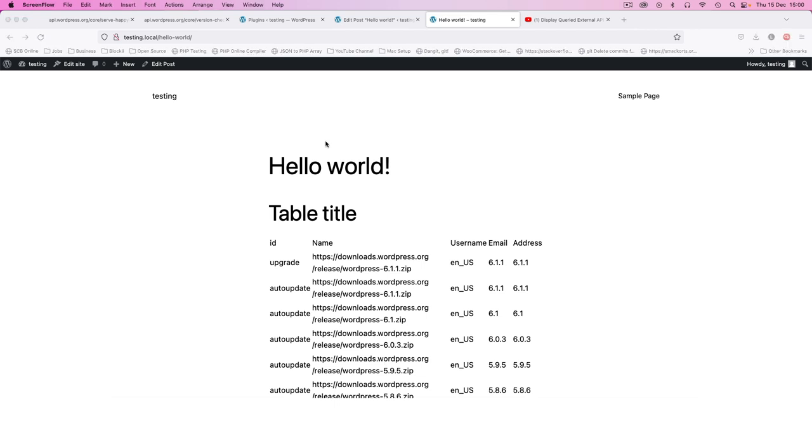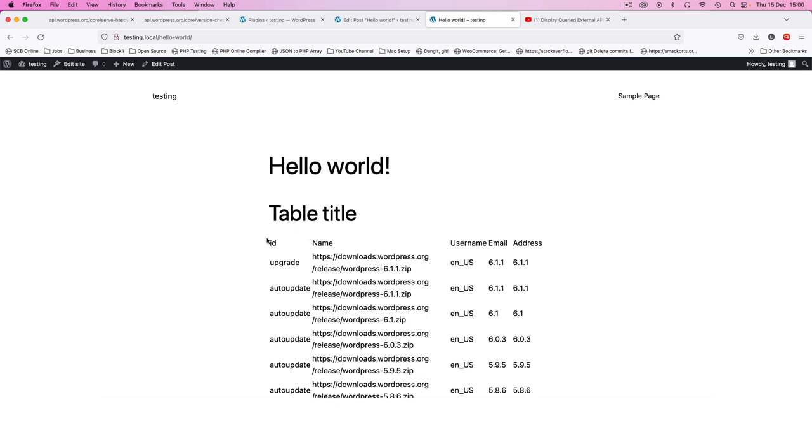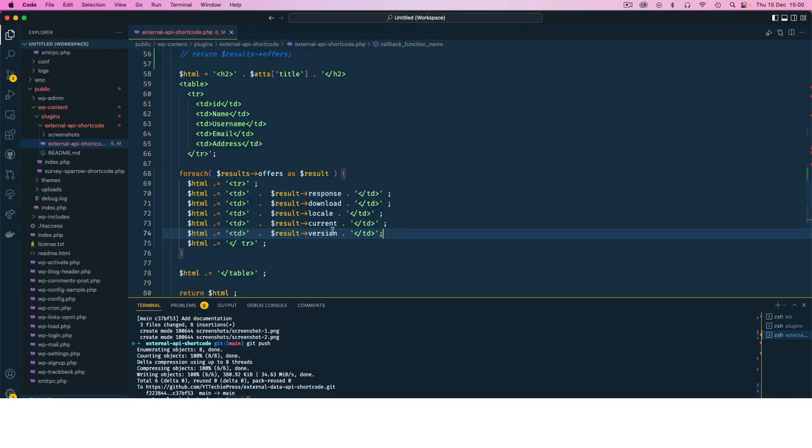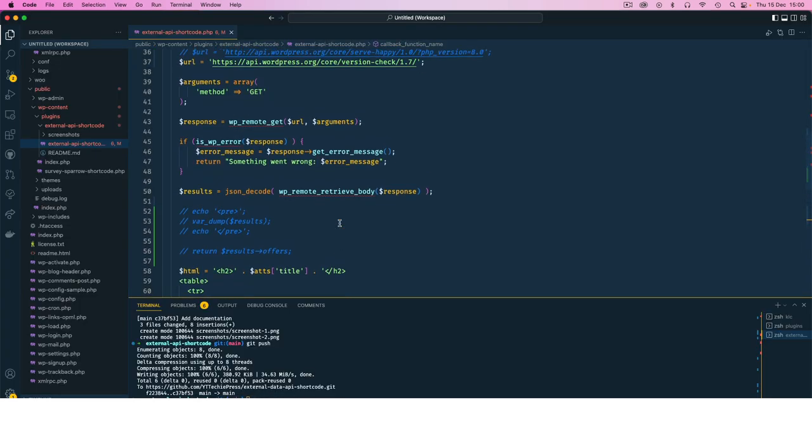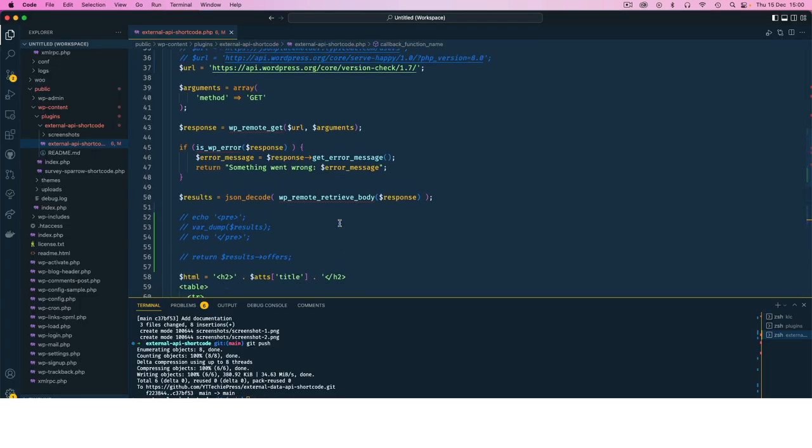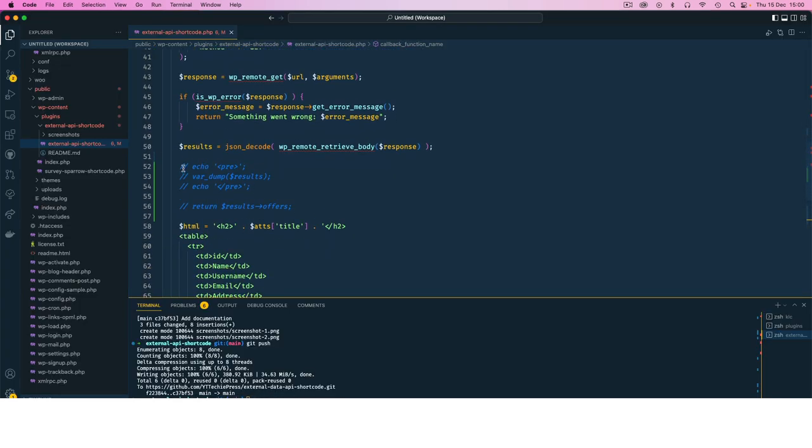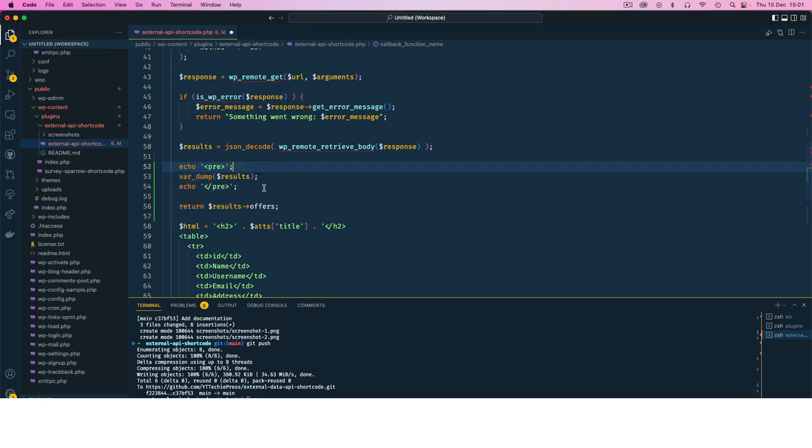However sometimes it's not possible to view the data in a visual form like this. Sometimes you're not working with a shortcode or you are not going to display this data on the front end. Probably you're going to use it in some other complex function or whatever it is. So the trick that I use there is I actually come back into my code.